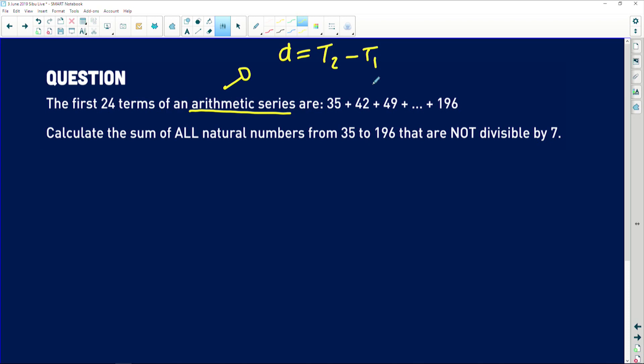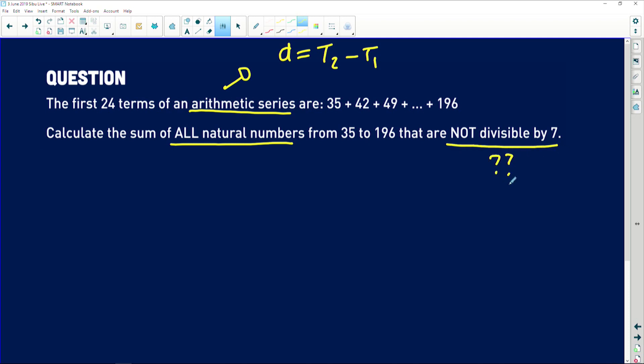The first 24 terms of an arithmetic series are 35 + 42 + 49 + ... + 196. They're asking us to calculate the sum of all natural numbers from 35 up to 196 that are not divisible by seven.